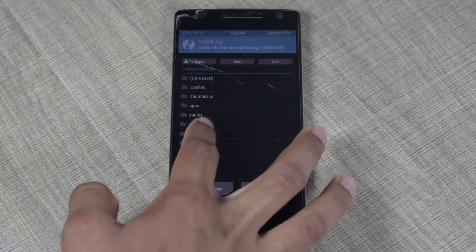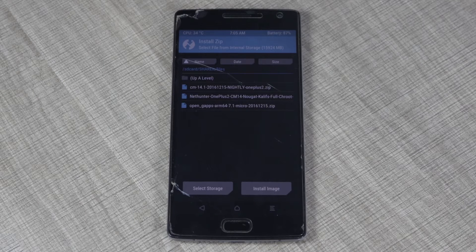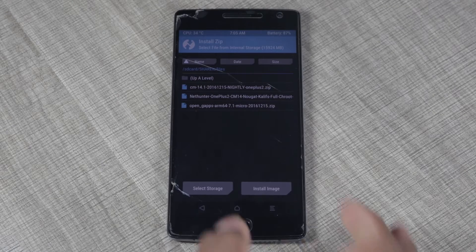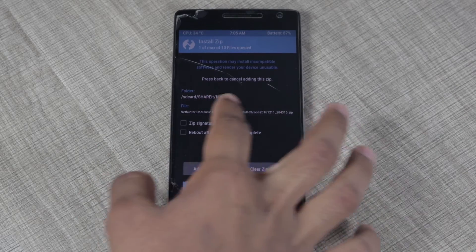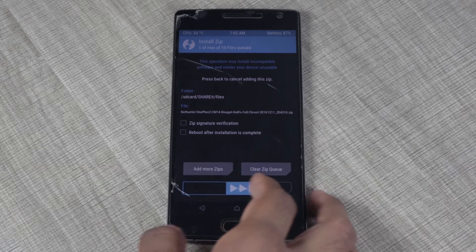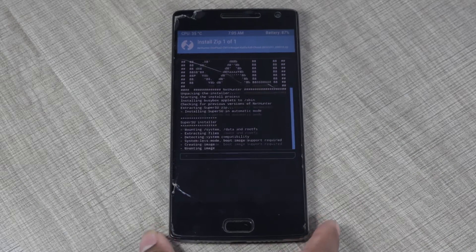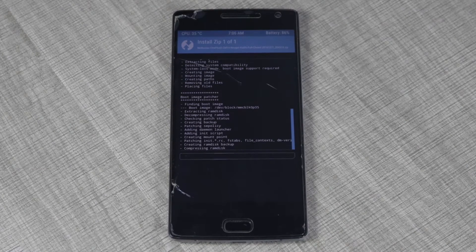There I have a flash file called NetHunter OnePlus 2 740.1 Nobit, etc. I'm going to confirm it's the same file I want to flash and then swipe to confirm the flash. This process is going to take about 5 to 30 minutes, so just bear with it until it gets completed.